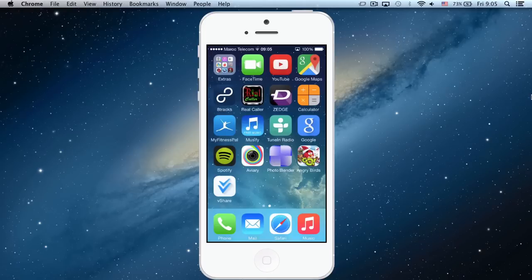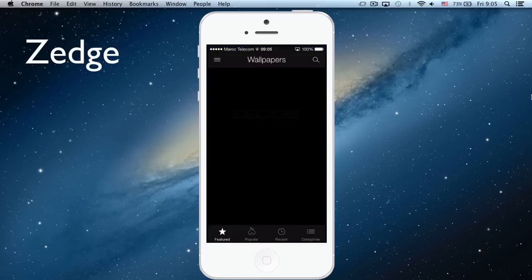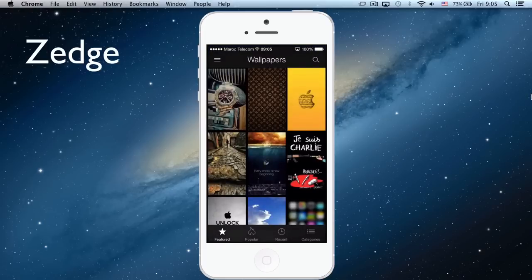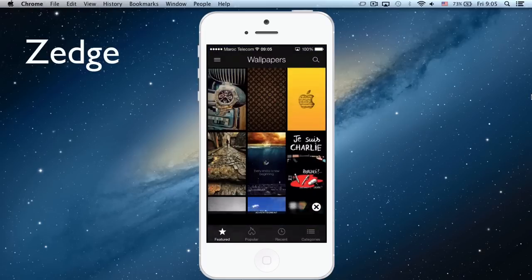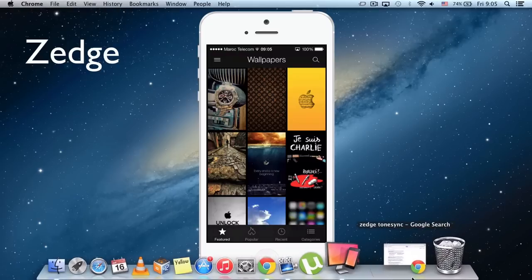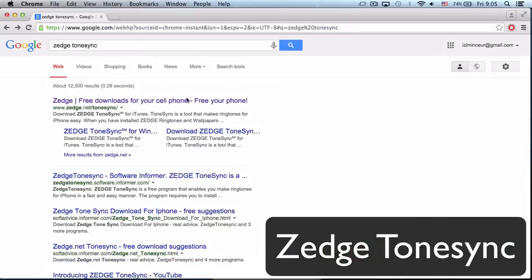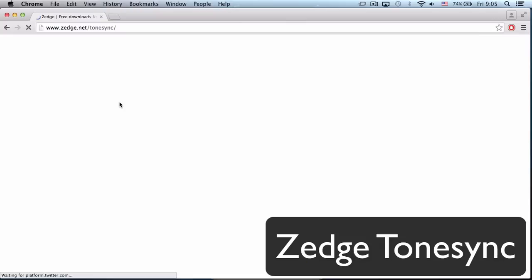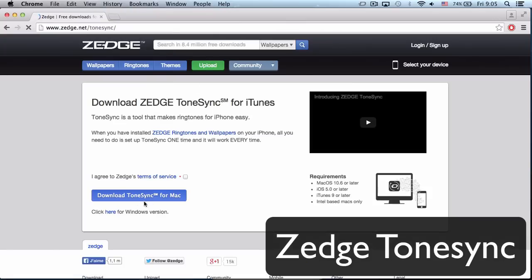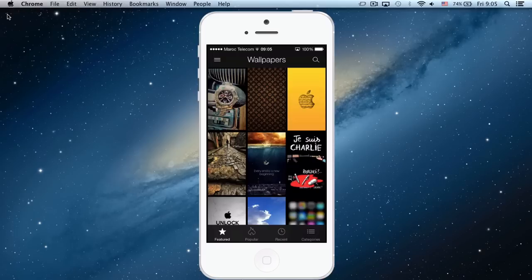First, what you have to do is download Zedge on your iPhone or Android, doesn't matter. And the second thing you have to download is Zedge ToneSync. I'm going to put the link in the description box. You just click on download ToneSync for Mac or PC. I already have Zedge ToneSync.